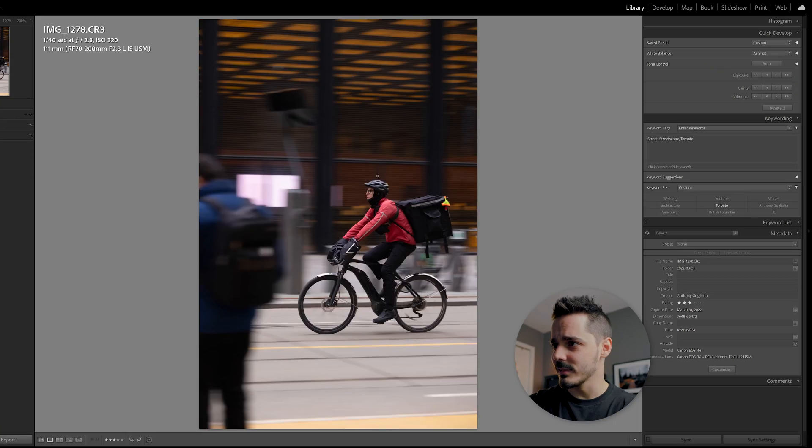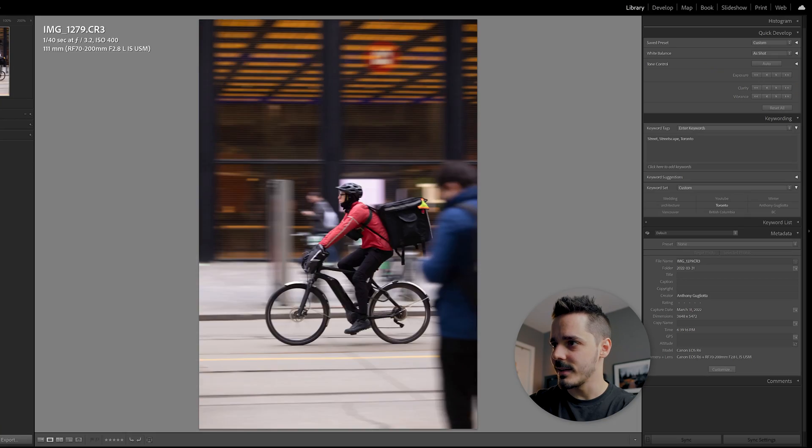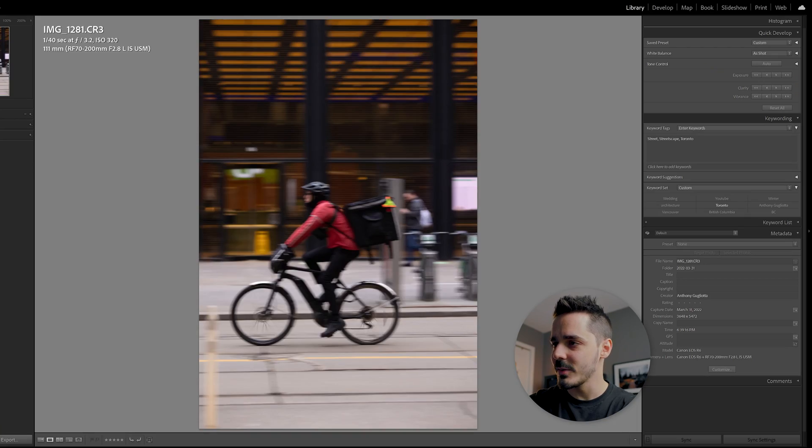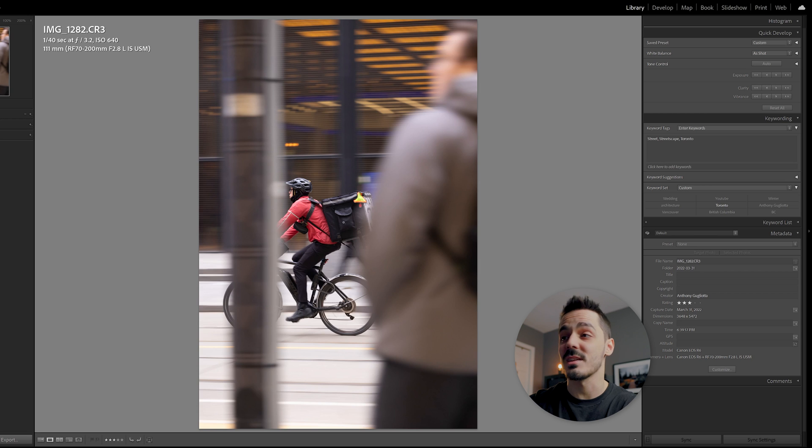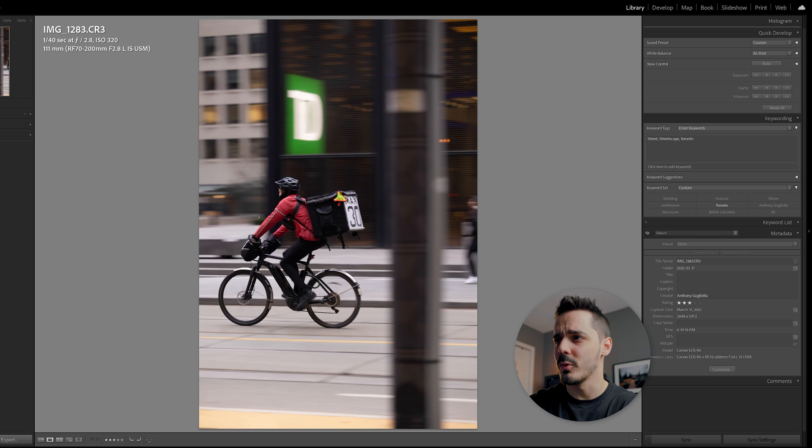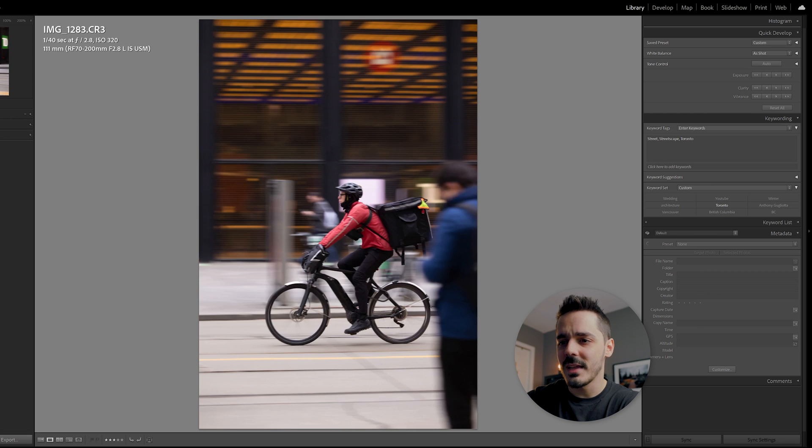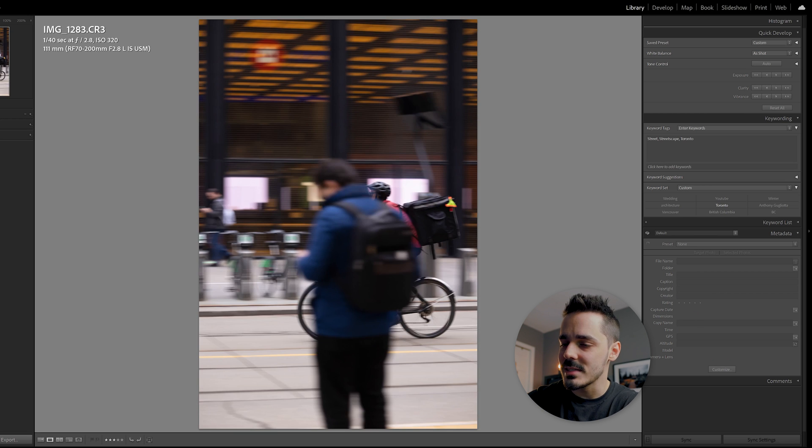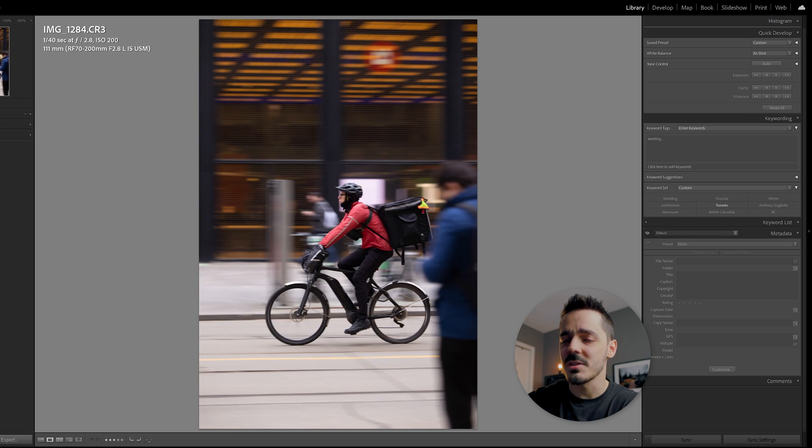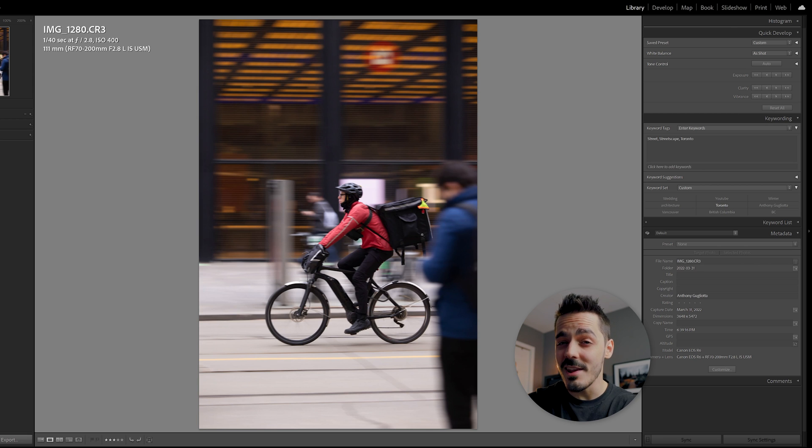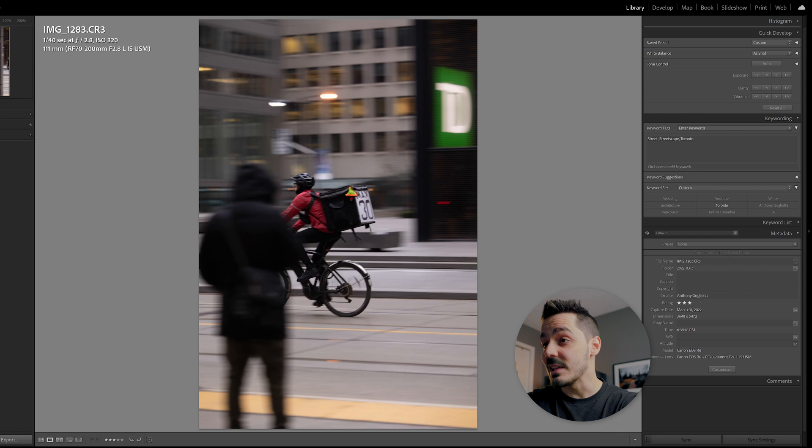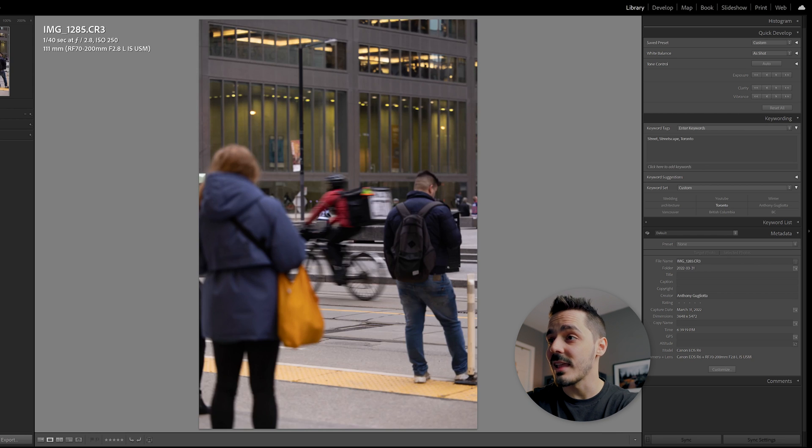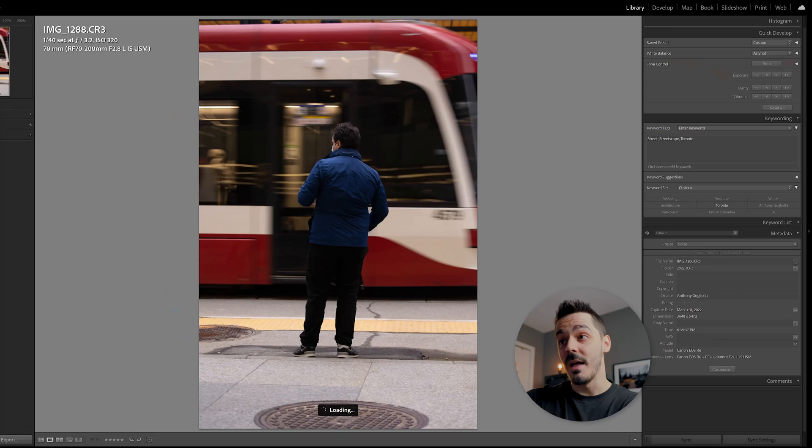And then we've got the Uber Eats delivery guy and I tried panning with him. It's always better if you can get them from the front so you can see their face. But in this case, I'm framing it between a subject and a light pole. Kind of interesting. I think I gave a few of these some three stars, not quite a four star photo, but interesting nonetheless, and maybe worth putting in an Instagram carousel.